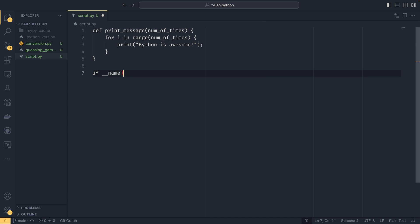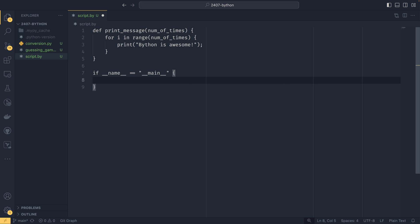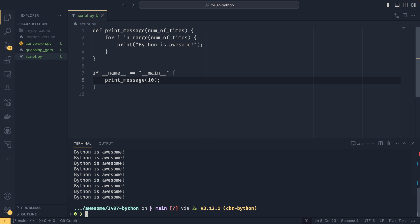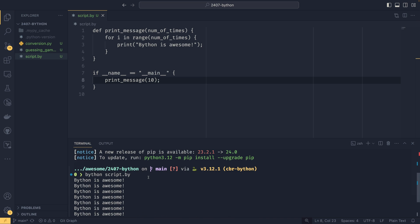So if name equals main, I almost did a colon there. print_message and then 10 and then like that. This is our really simple program. In order to run it we could just do pythonb and then the name of the file. So script.pyb and you'll see it runs.